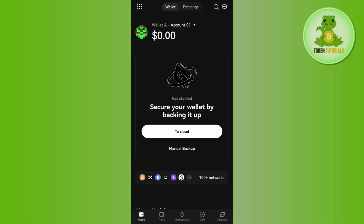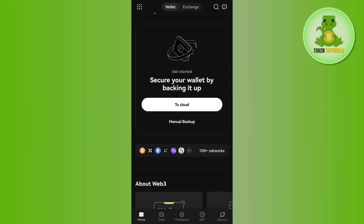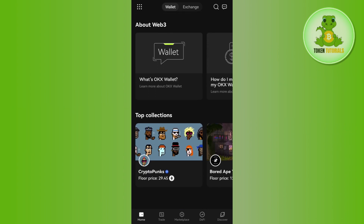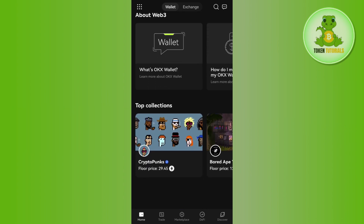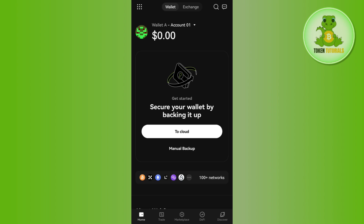Hello everyone, welcome back. In this video I will show you how to restore an OKX Web3 wallet. To do that, you need to launch your OKX mobile application. By default you will be on the Exchange tab, but you need to tap on the Wallets tab and then simply tap on the Import button that you see on the home page.